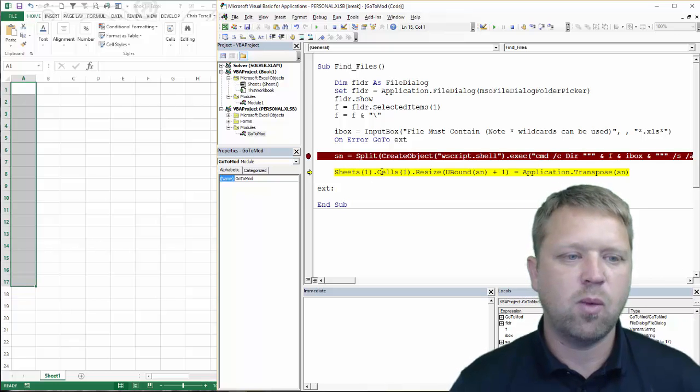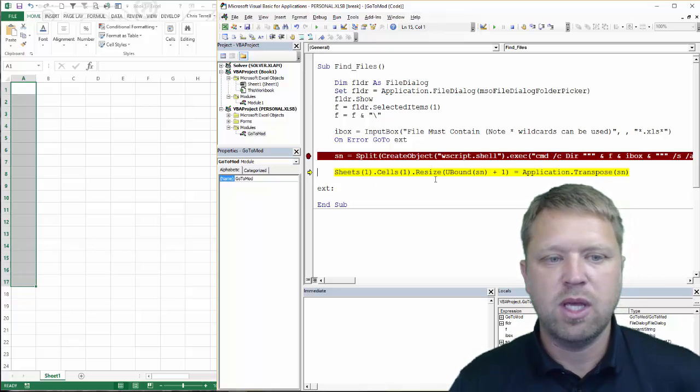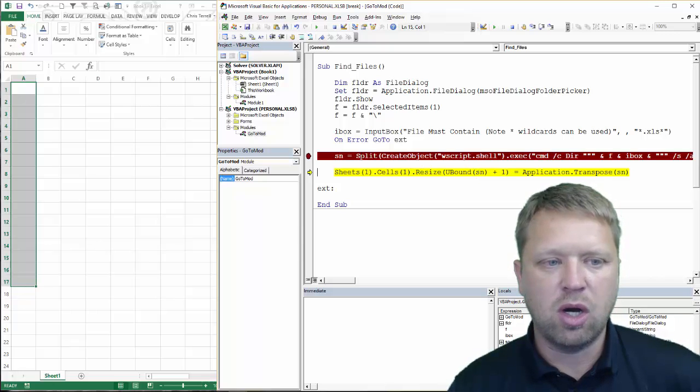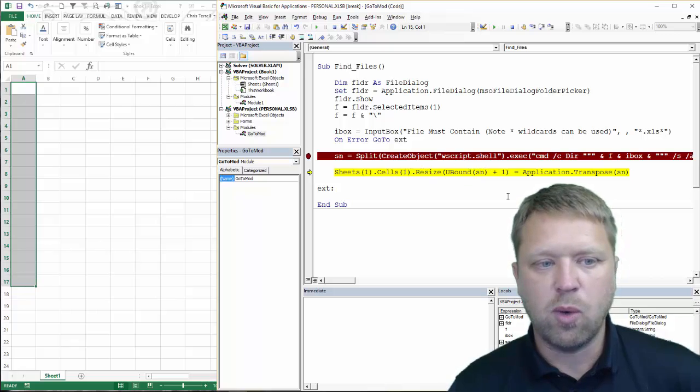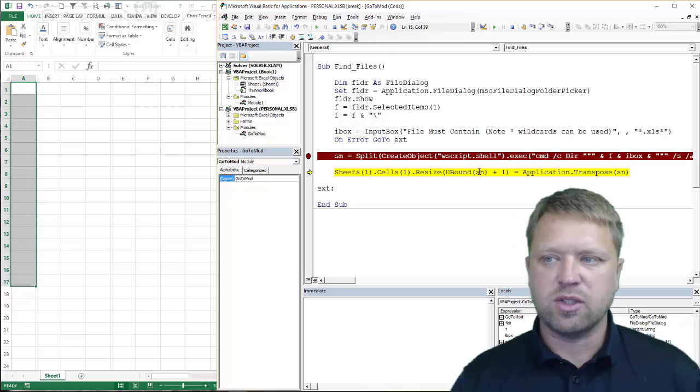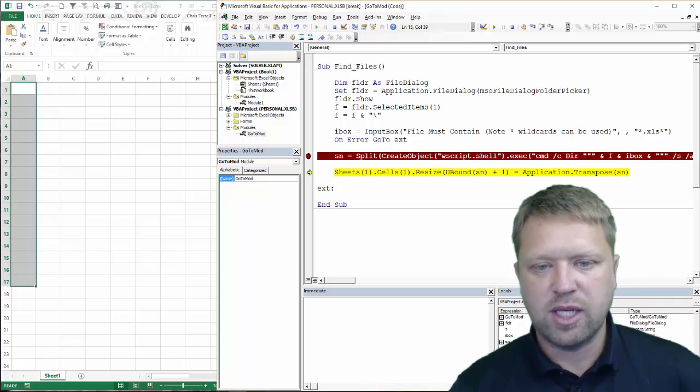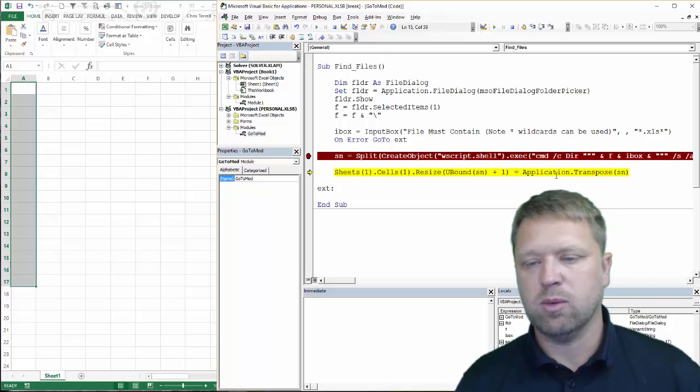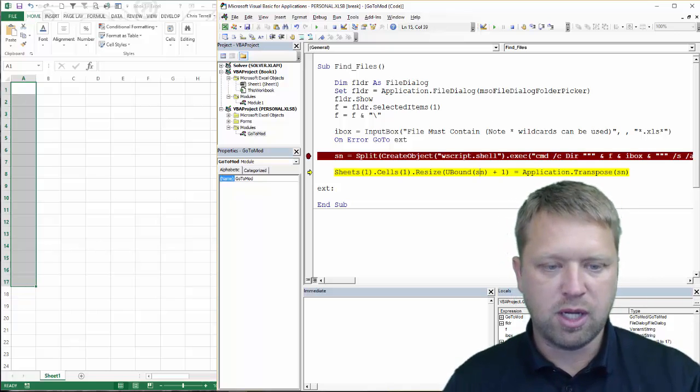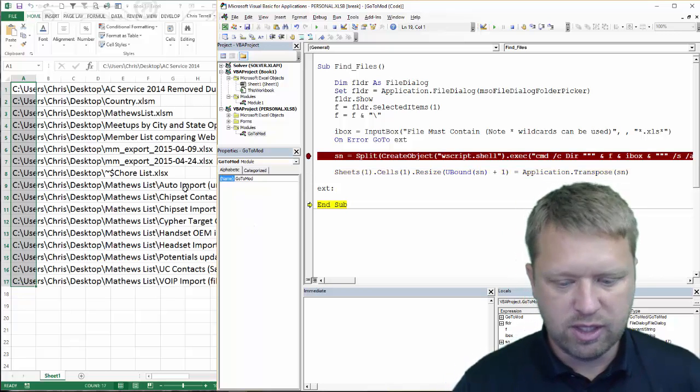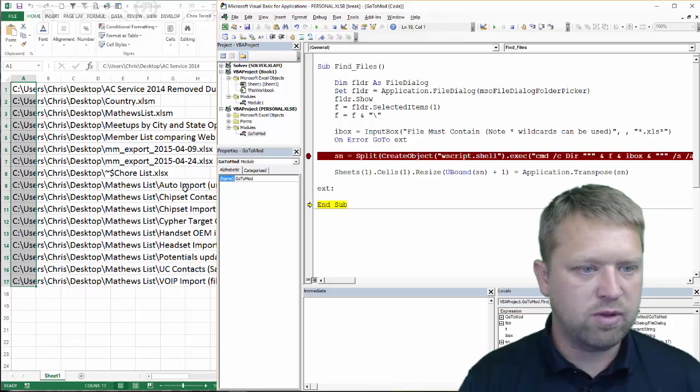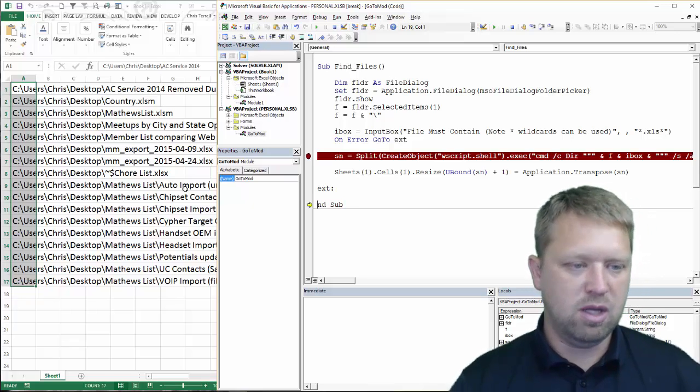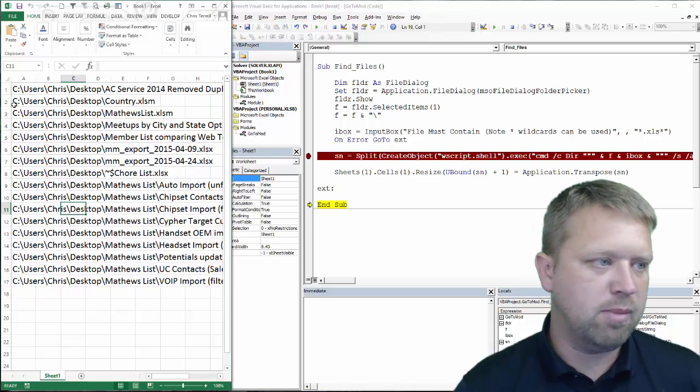All this is saying we're going to put this in sheet one, in cell one, and we're going to make it the same size as our little array here. And our array in this case is 17. It's actually 17 wide. And so in this case, we're actually transposing that. So instead of making it from left to right, we're just doing it from the top to the bottom. And it's putting that automatically in a range. You can hit F8 and there it is. So those are actually all of the XLS Excel files that I have on my desktop.